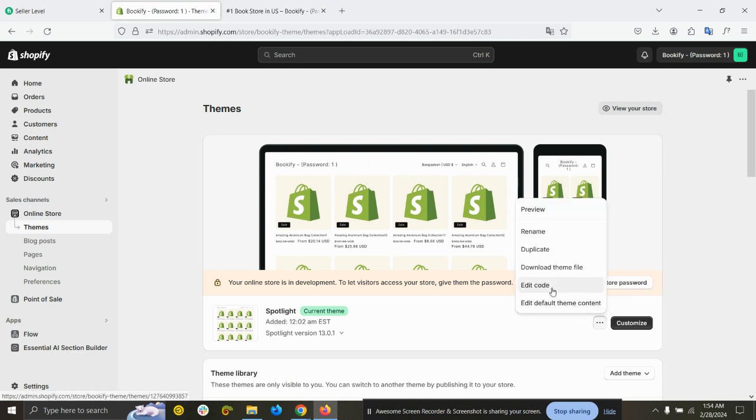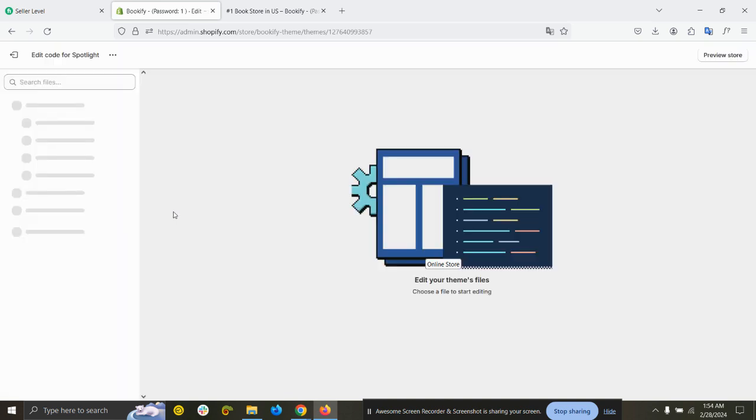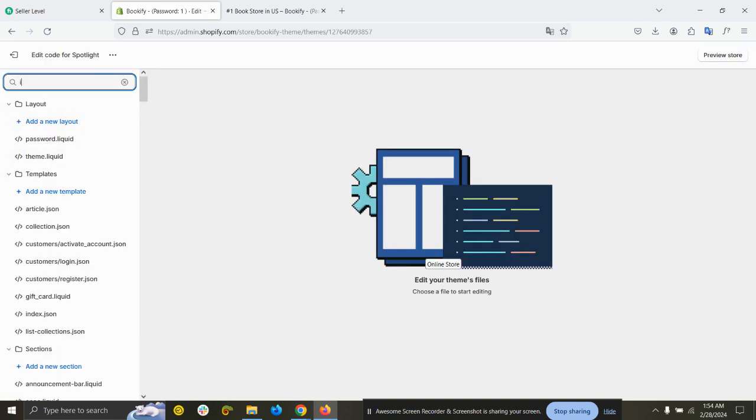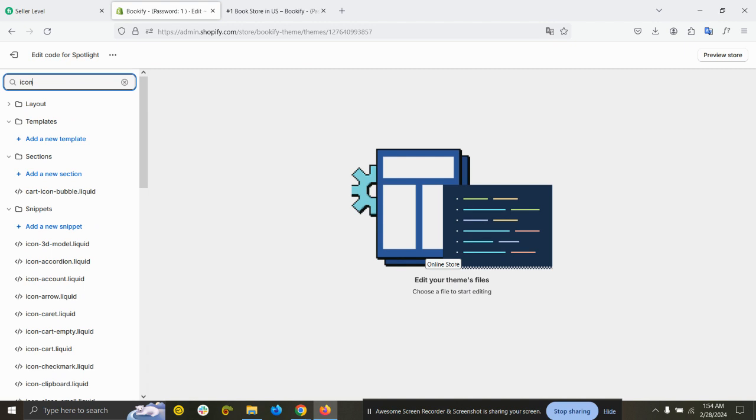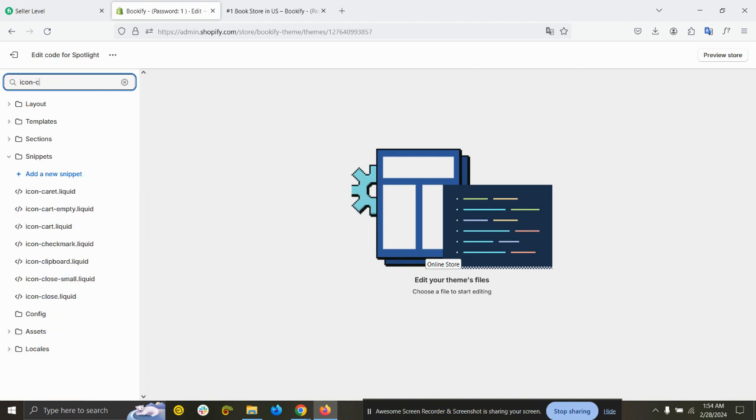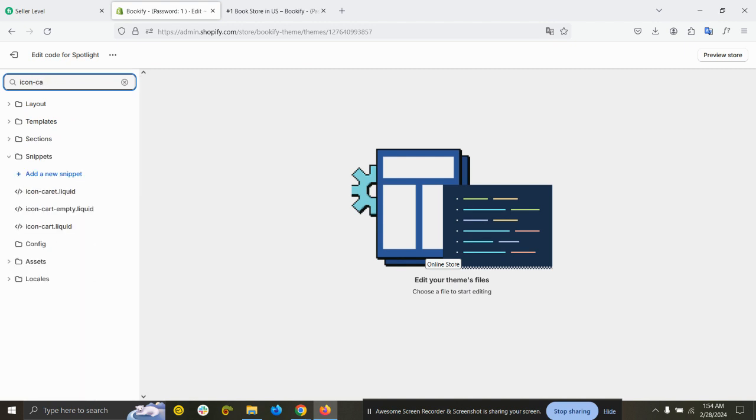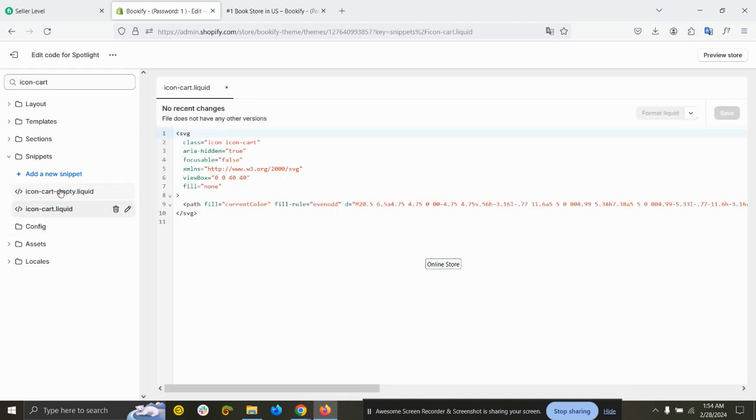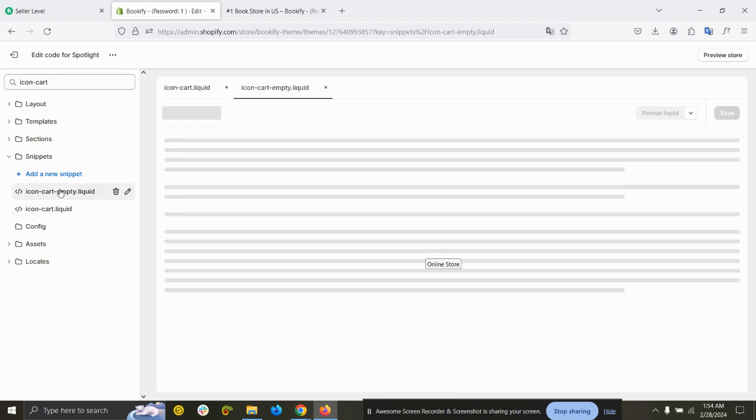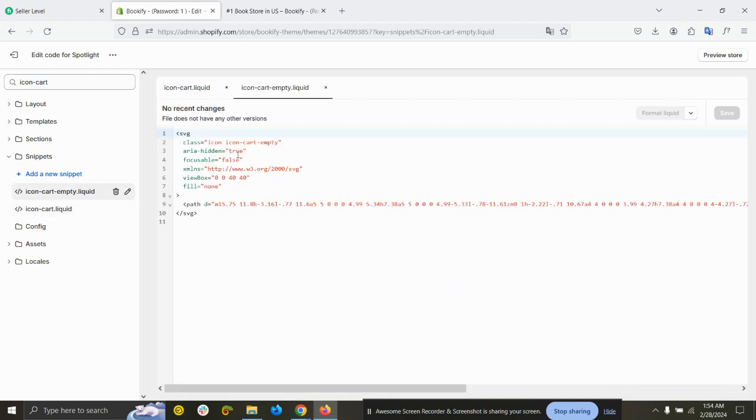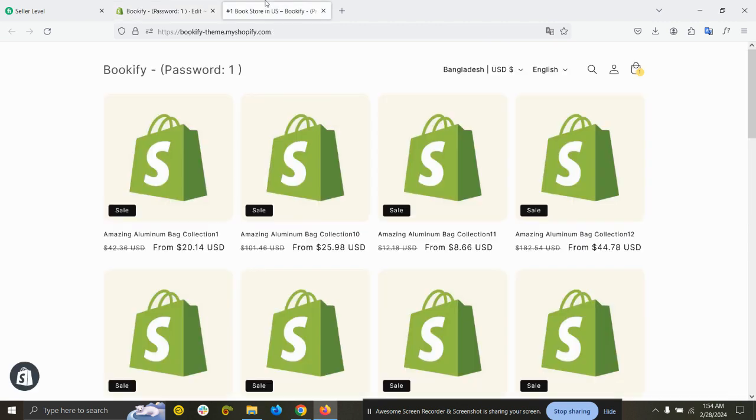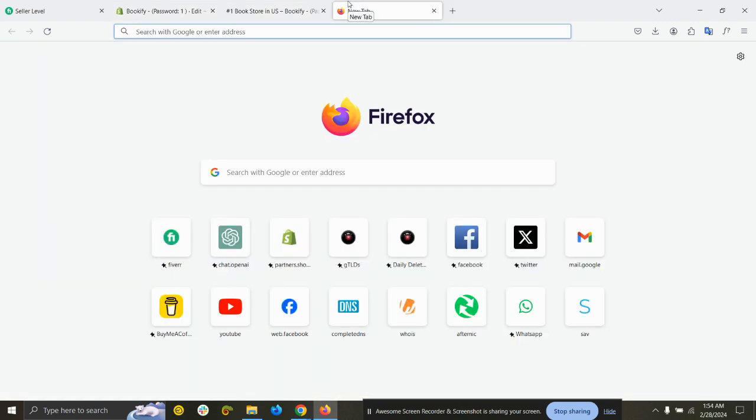To do that, you need to click here on the three dots and then Edit Code. Here, search for icon-cart and you can see these two snippets. We have to update both of these two snippets. But before that, let's find the icons.